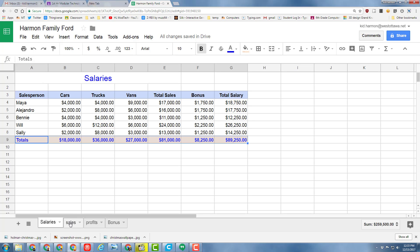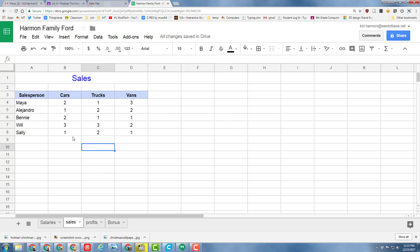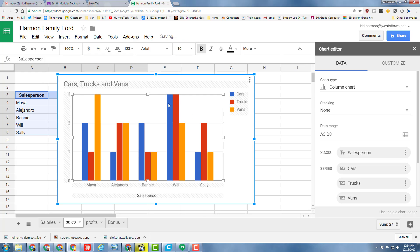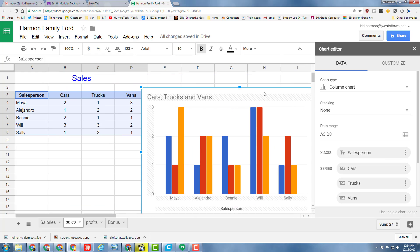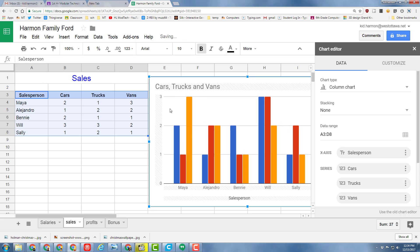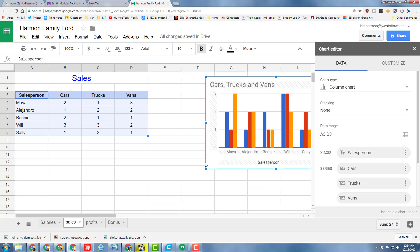Go back to your Sales tab. Select from Salesperson all the way down to the final number and find your Insert Chart button. When the window pops up, check out how cool your chart looks. I've got the person that sold and how many cars, trucks, and vans.